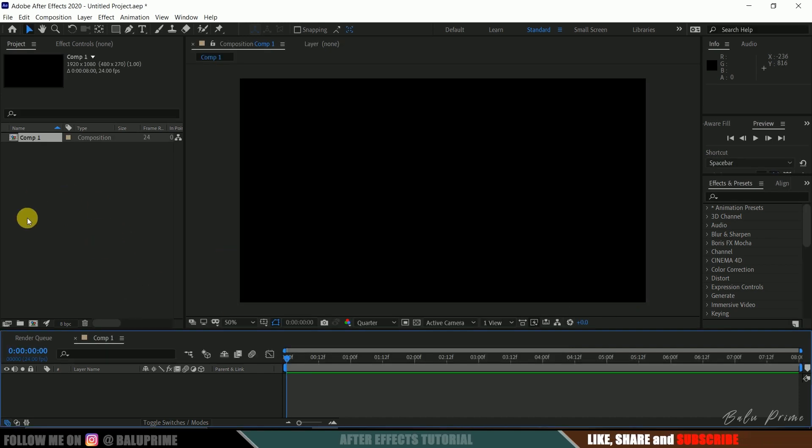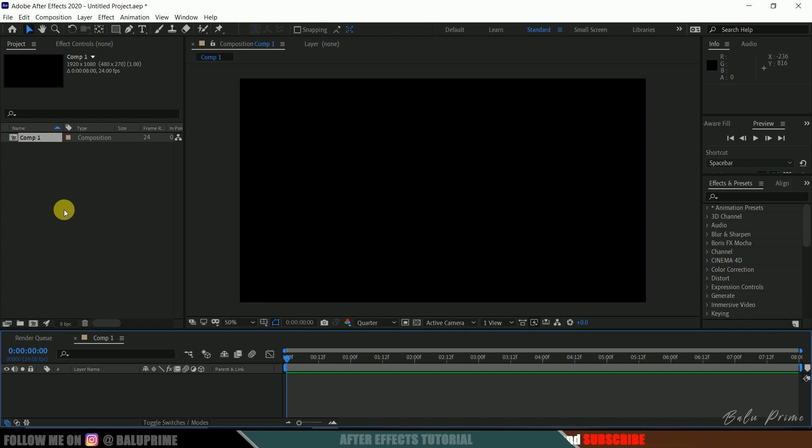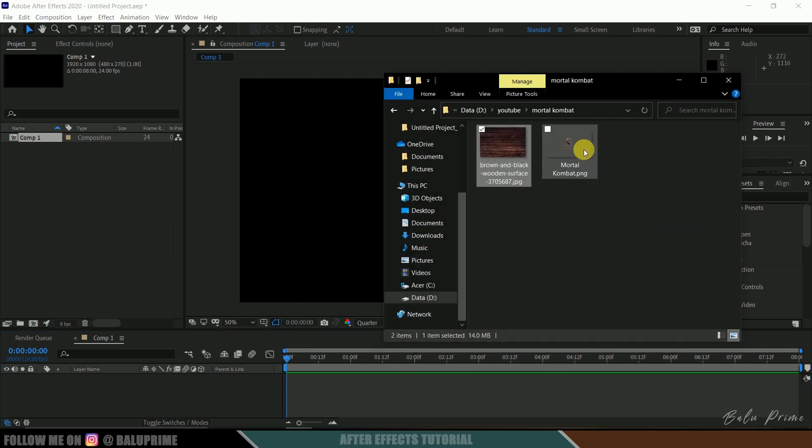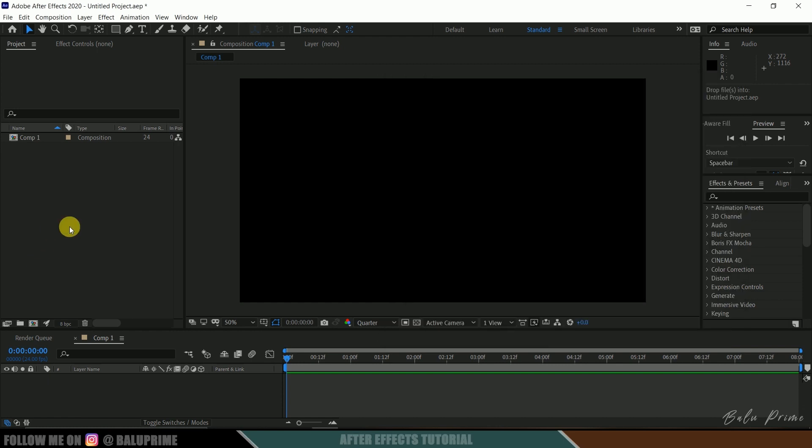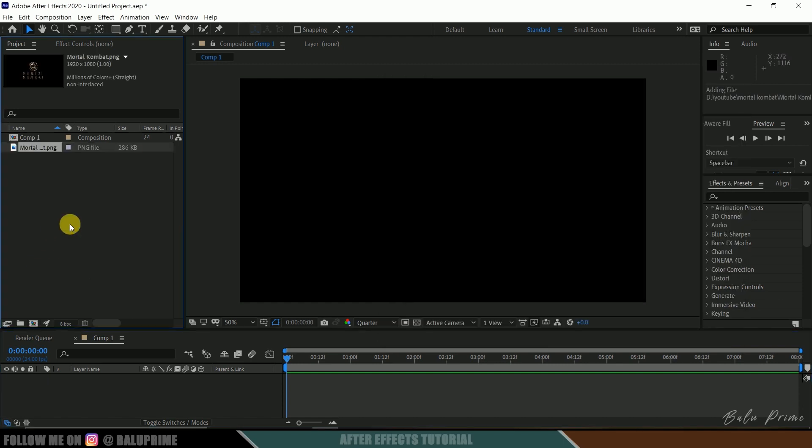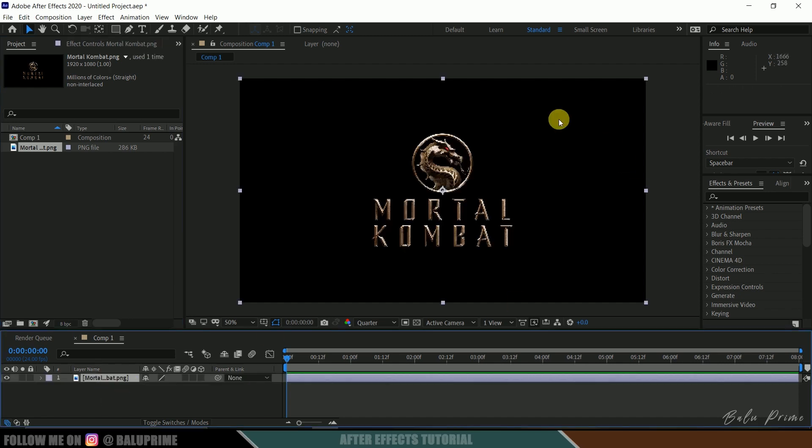Now let's import our logo onto this project panel. Make sure the logo which you are using should be in PNG format, that is with the transparent background. Here I got this Mortal Kombat title in PNG which I have downloaded from Google for this tutorial purpose only. Now select this logo and drop it onto this timeline. This is with the transparent background which is in PNG format.